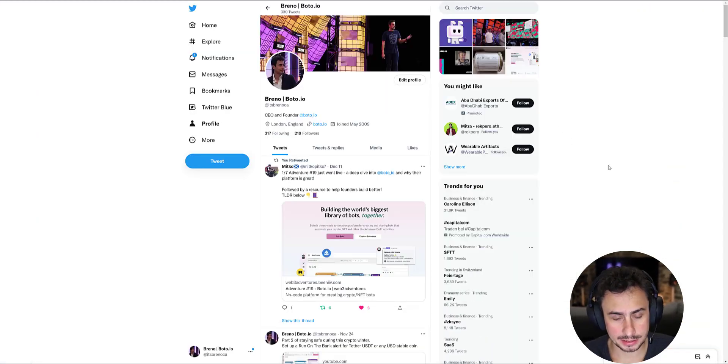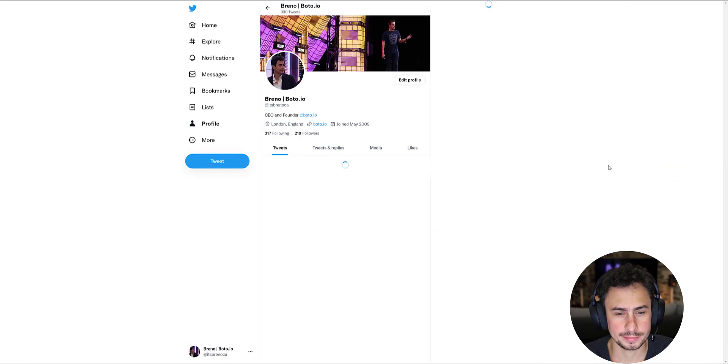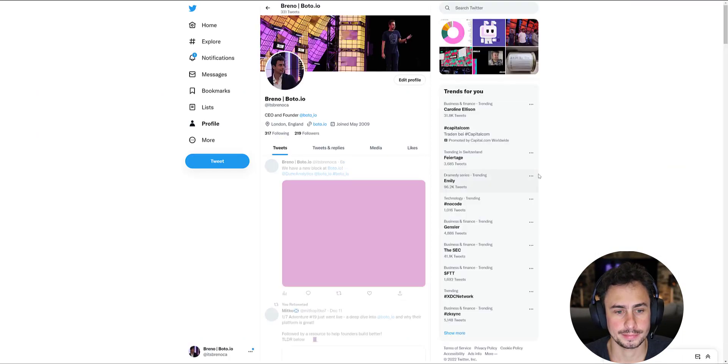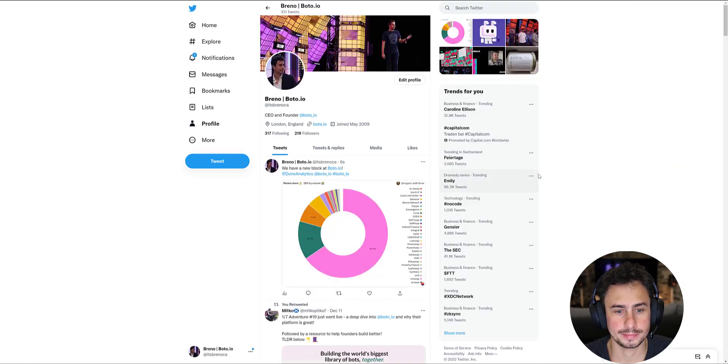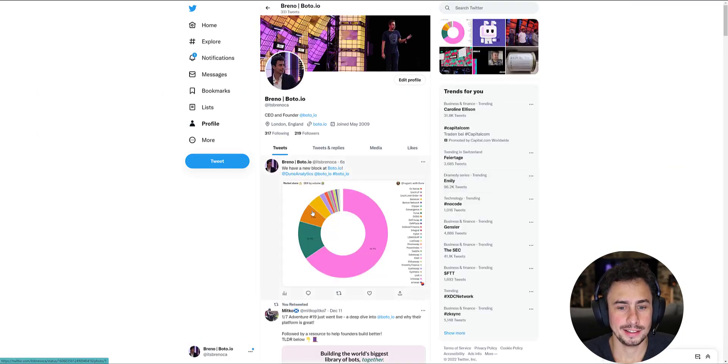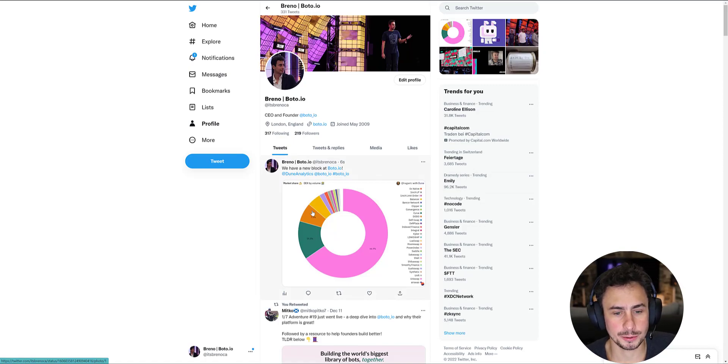So testing things live for the first time. And voila! You get the image from Dune on your Twitter. Super cool.